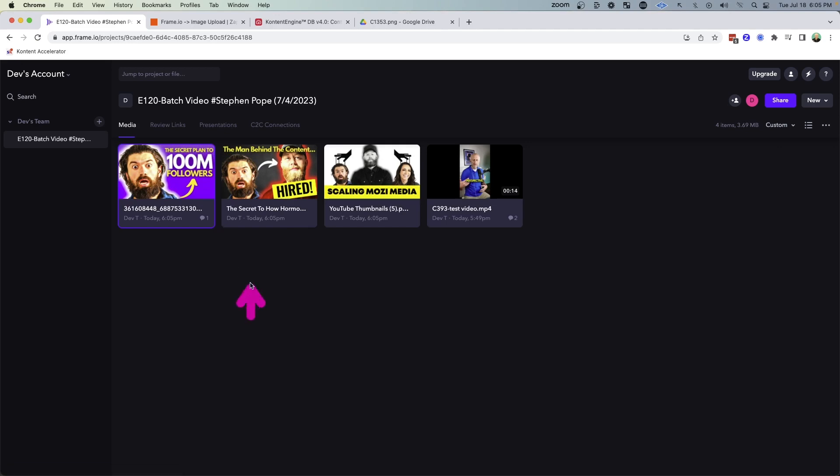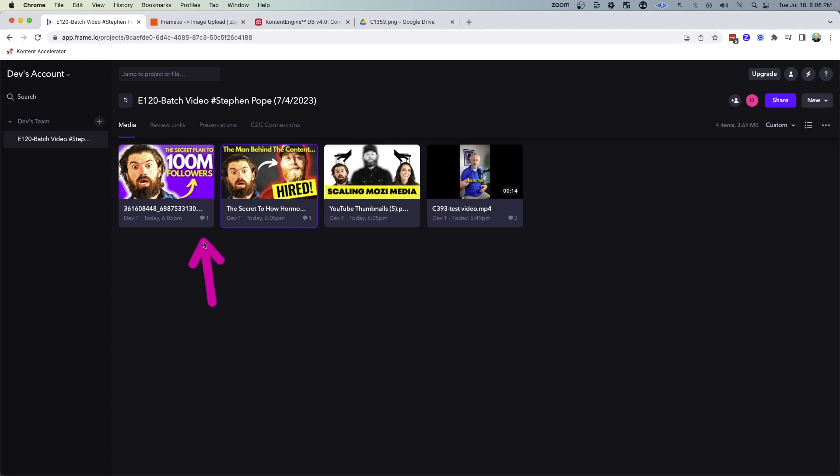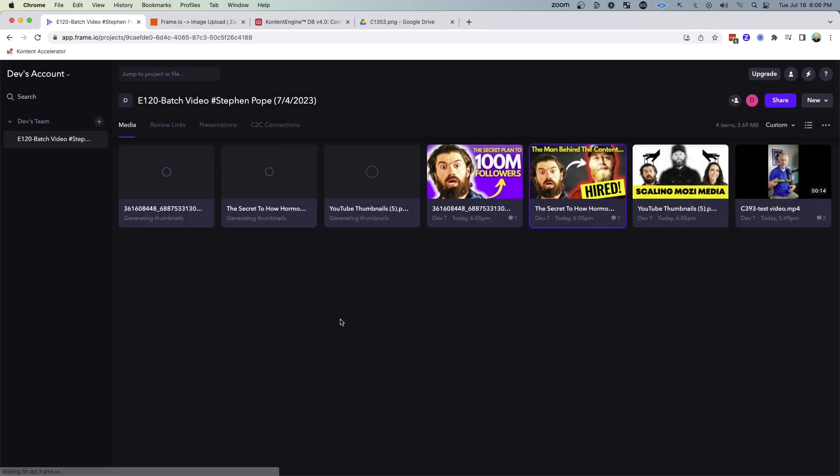And so I can simply go through each of the different thumbnails, provide that feedback, and then my graphic designer will actually get a notification and will be able to open these up and they can make their changes and upload new versions.